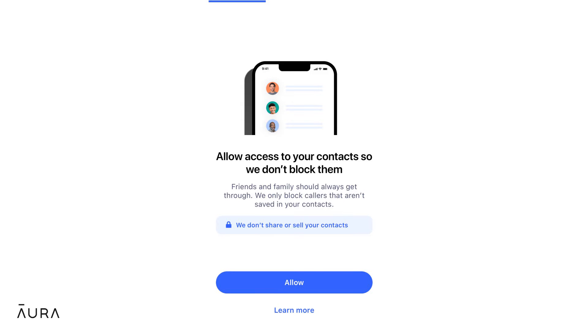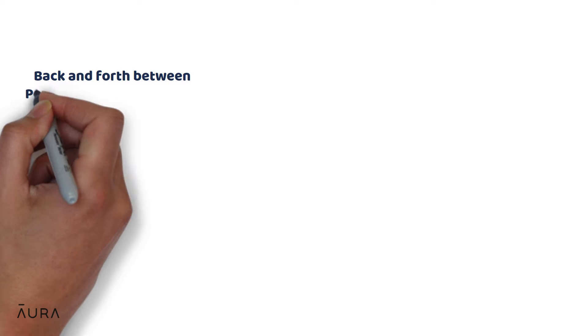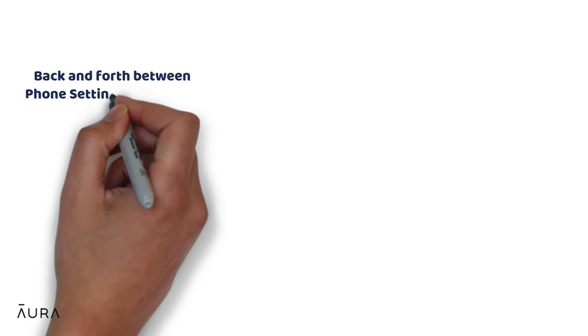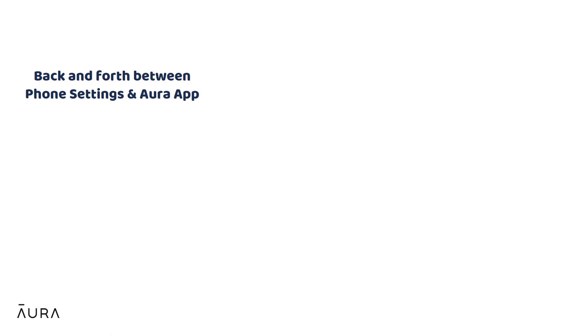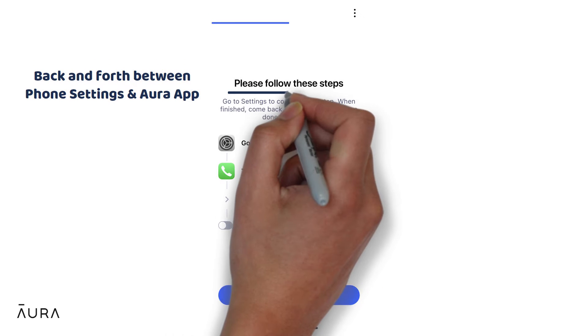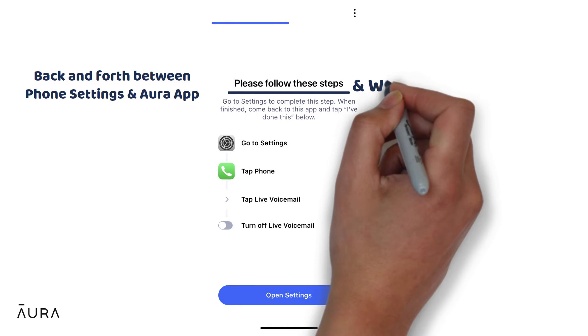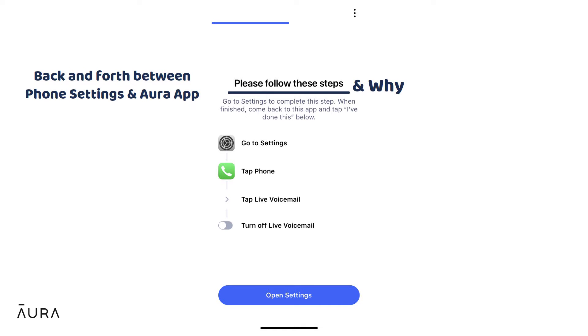The next few steps require toggling back and forth between the Aura app and your phone settings. We'll stay focused on the instructions while explaining how to update each setting and a little bit about why these settings require a change.